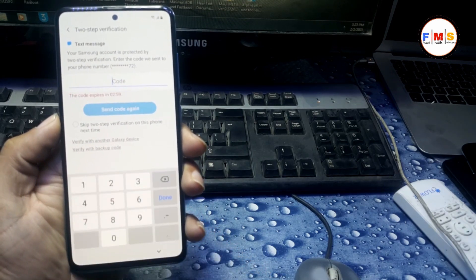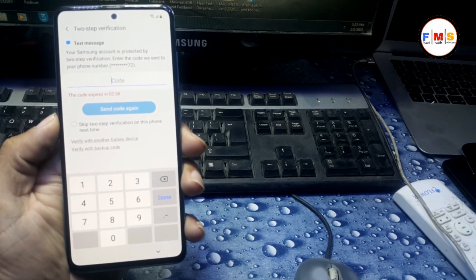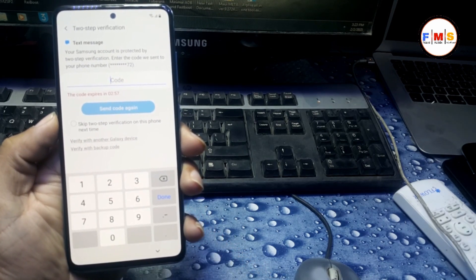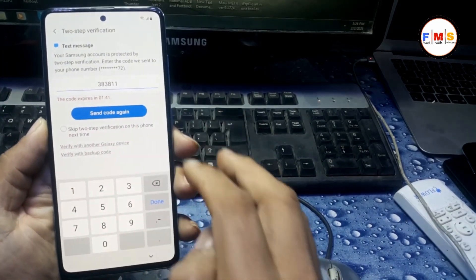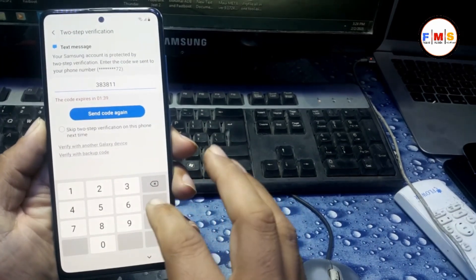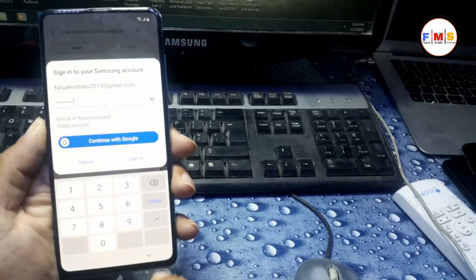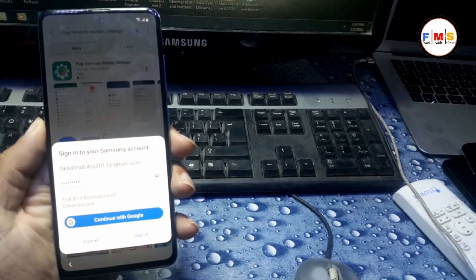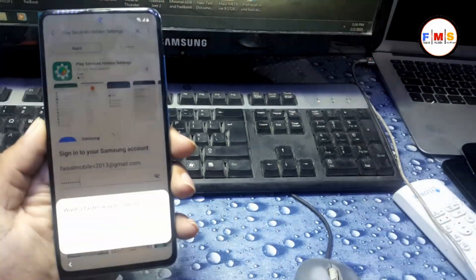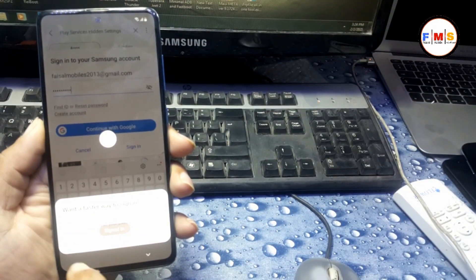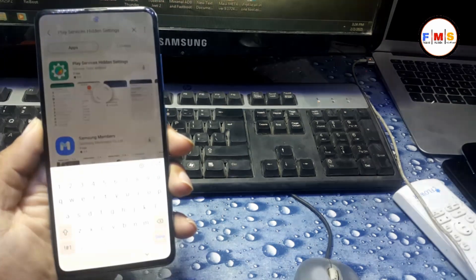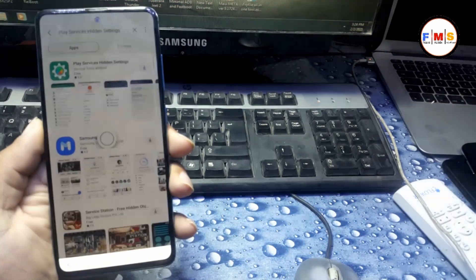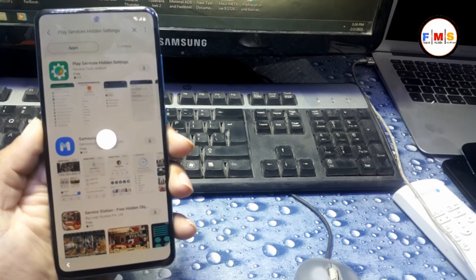Now it's asking to verify your account — click on it. It will send a message to your mobile number, so we need to enter that code here and click Next. Now my account is signed in. Just go back and the file should start downloading.